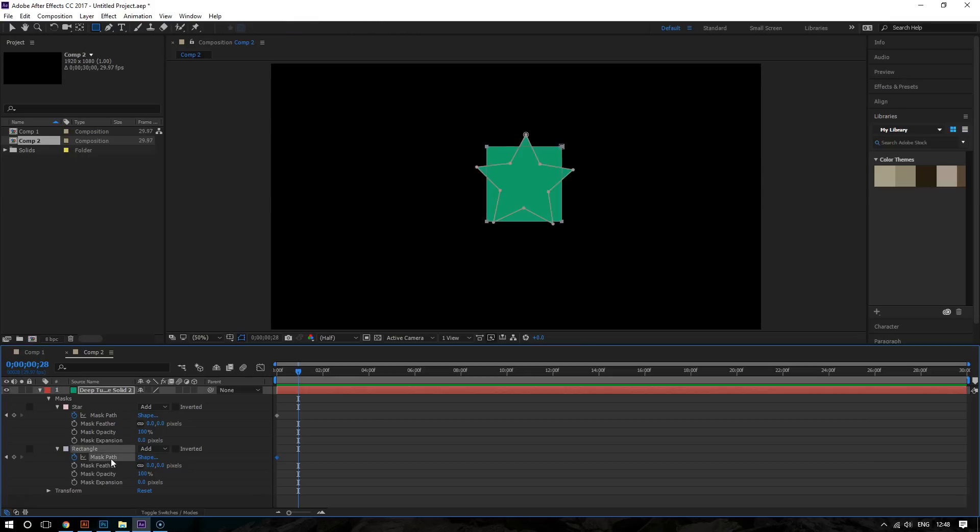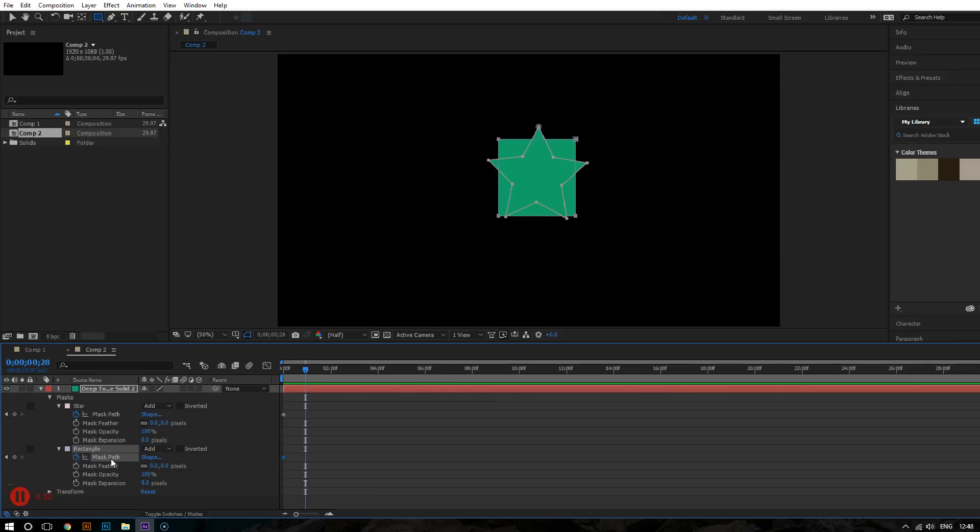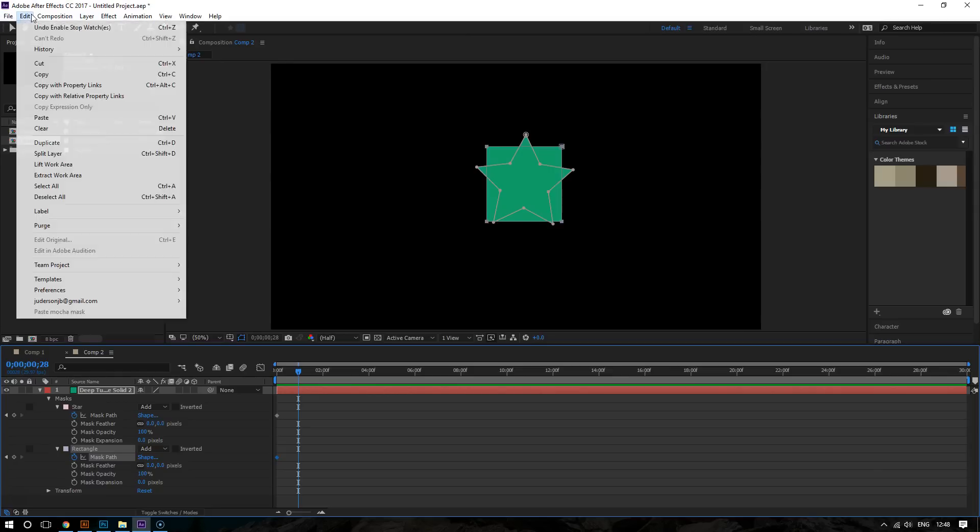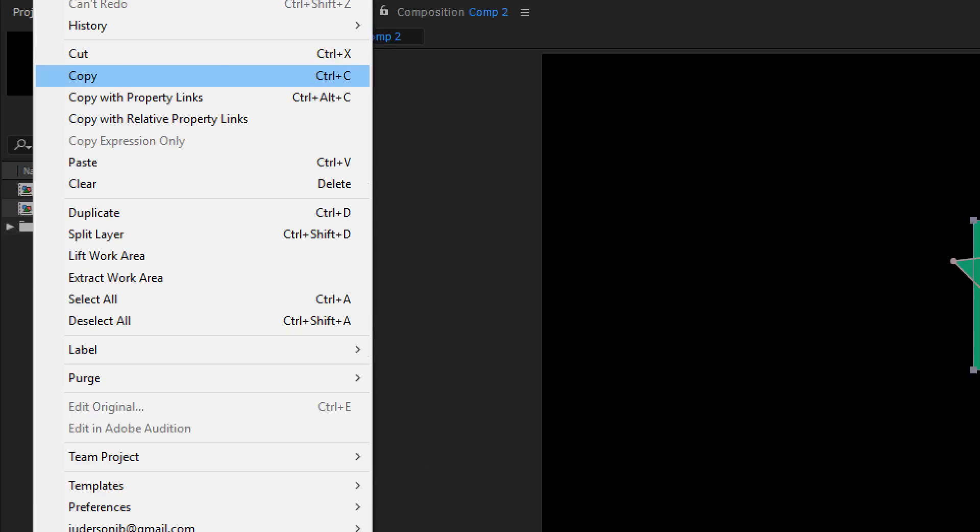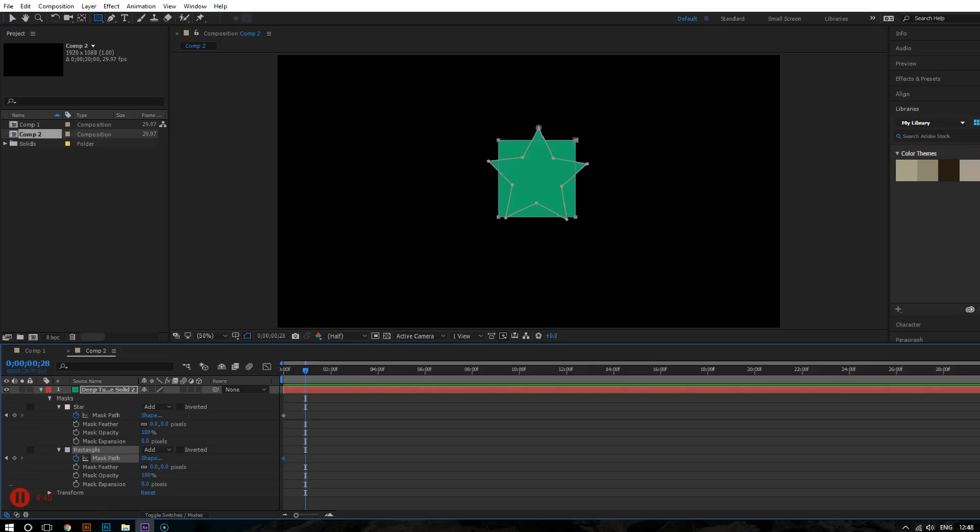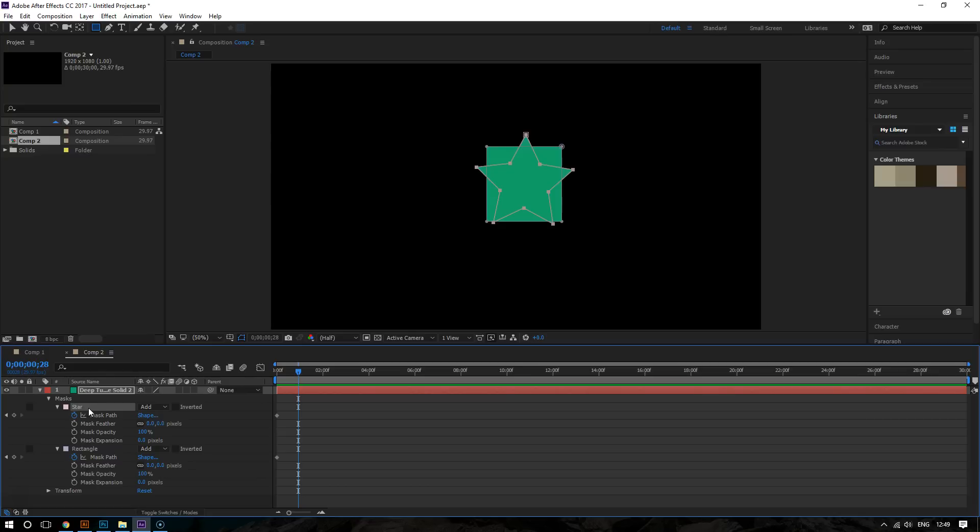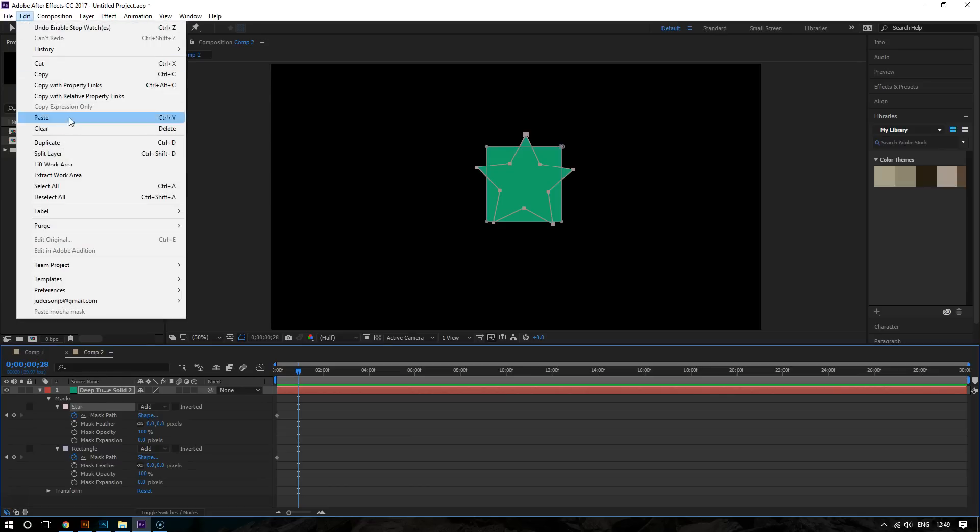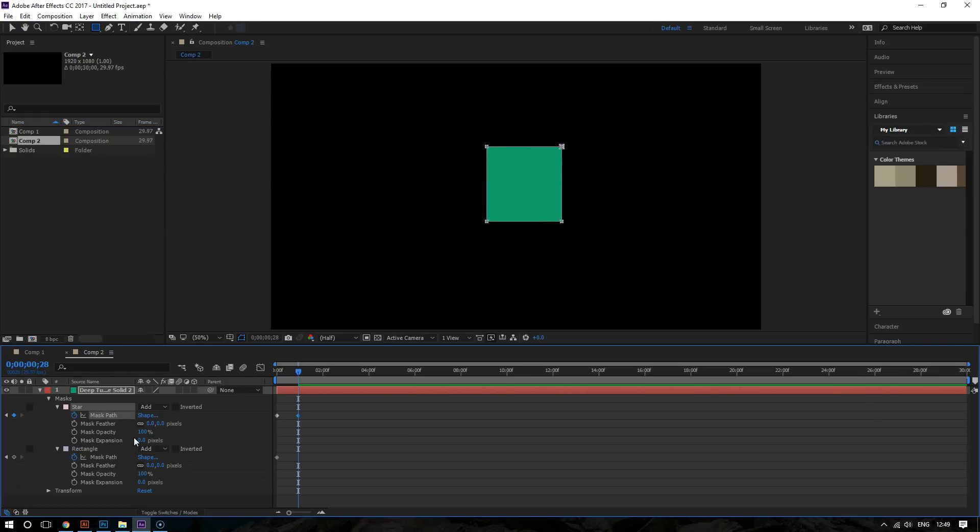So now copy this. So you can select this and go to edit and then choose copy or you can hit control C or command C and then you go on the star and then you go to edit again and choose paste or hit control V or command V. And there you go.